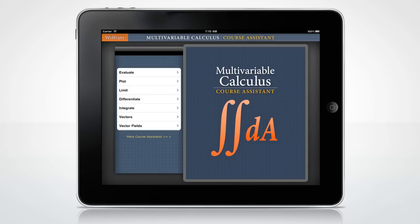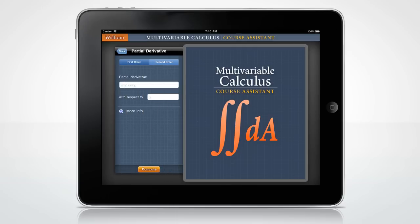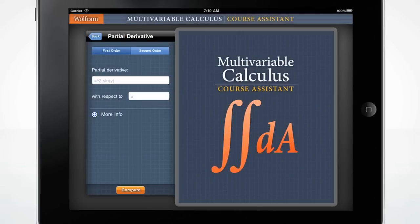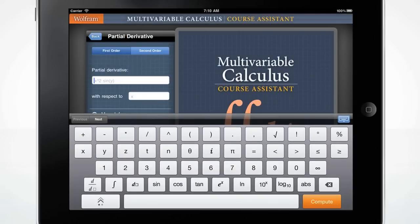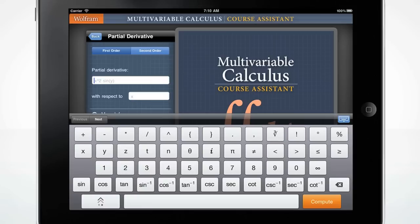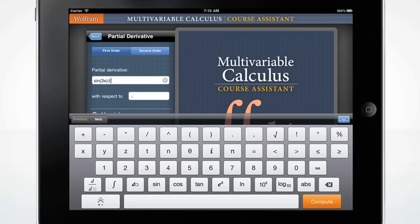Let's begin with the Differentiate screen. The custom-made keyboard will pop up when you click the input box. The double arrow key in the bottom left of the keyboard will switch to other keyboard layouts. To find the partial derivative of sin over y plus x with respect to x, simply enter the equation in the first field and the variable in the second field.